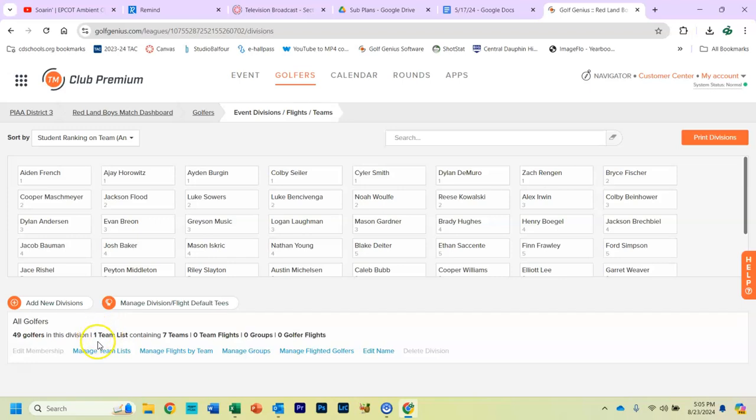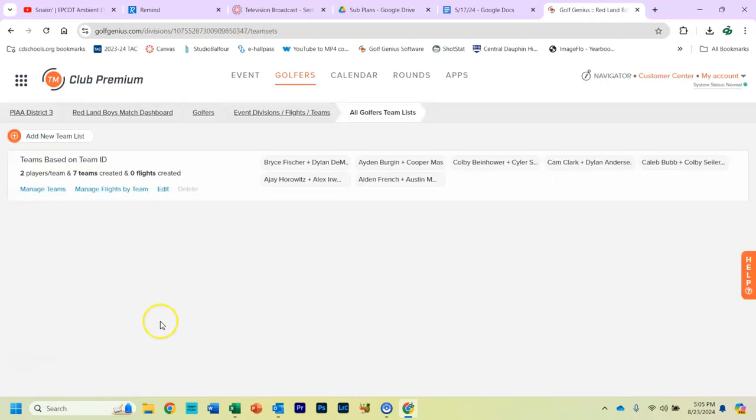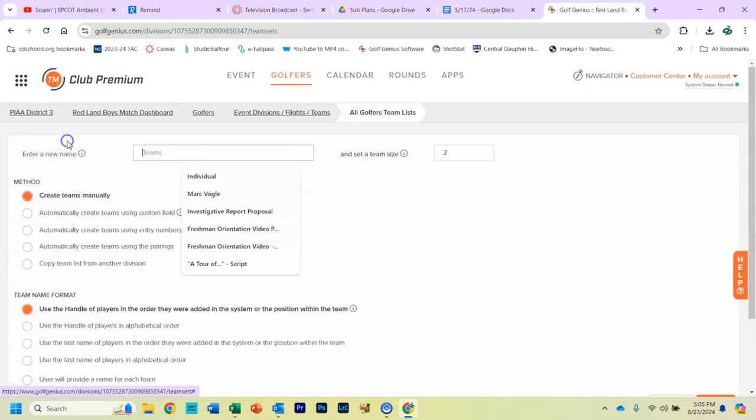You'll probably have your one team list, which is your Teams event. And we have to make another team list so we can associate all the individuals with the logo. So what you do, Manage Team Lists, add a new team list.